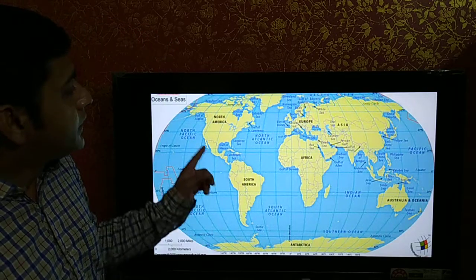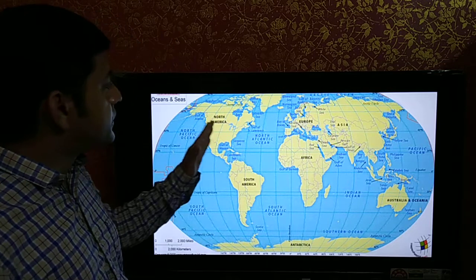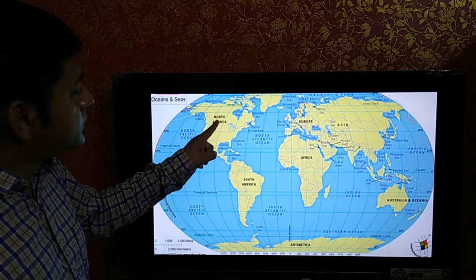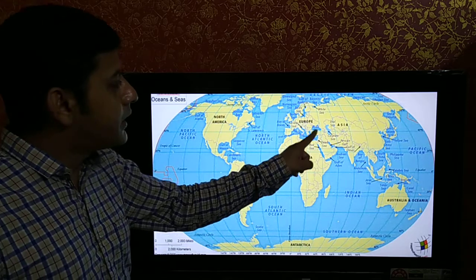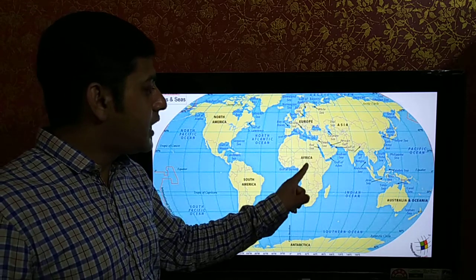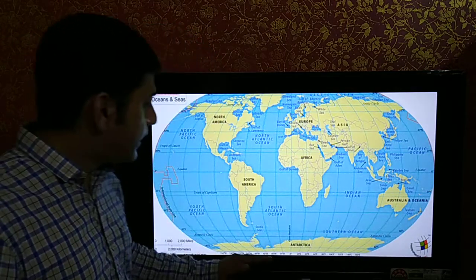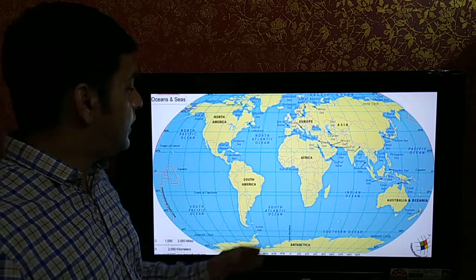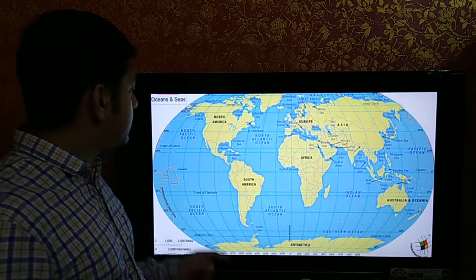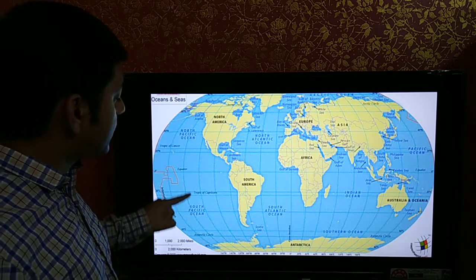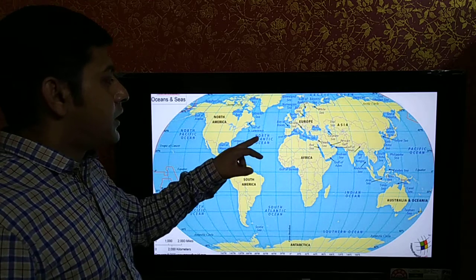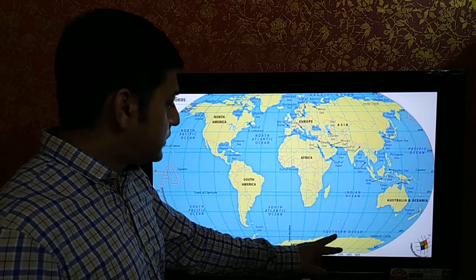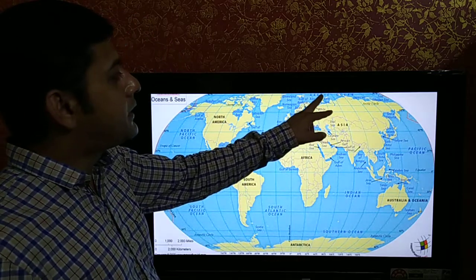Here is the world map where all the continents and water bodies are highlighted. This is North America, South America, Europe, Asia, Africa, Australia or Oceania, and Antarctica — the seven major continents. For water bodies, the Pacific Ocean can be divided into North and South Pacific. Atlantic Ocean: North Atlantic and South Atlantic. Indian Ocean, Southern Ocean, Antarctic Ocean, and the Arctic Ocean — these are the five important oceans.